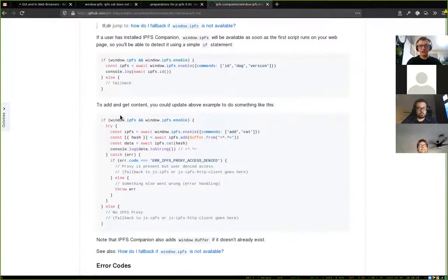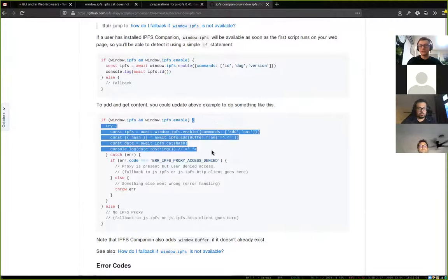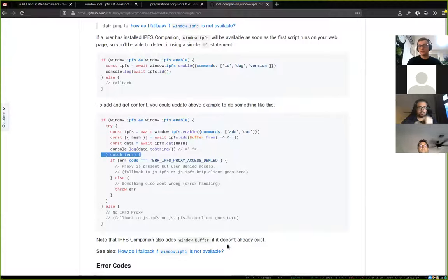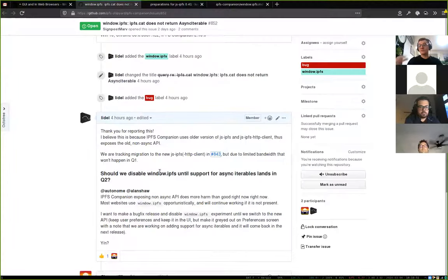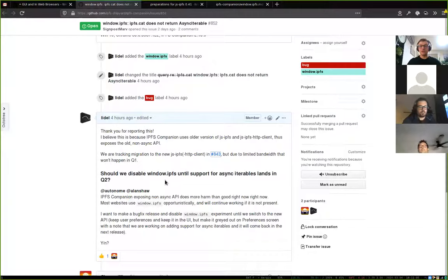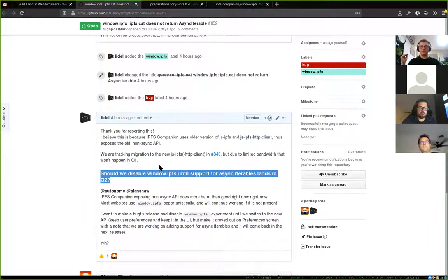The way people use window.ipfs is opportunistic — they check if it's present, and if so they try to use it. If it fails, they can fall back to spawning their own nodes or using an external HTTP API. But usually if window.ipfs is present, the website tries to use it, and right now it tries to use it and it breaks, which is pretty bad. So the idea is to push a backlist release of IPFS Companion that would simply stop exposing window.ipfs and make it grayed out in preferences with a note that we're in the process of integrating the new API.